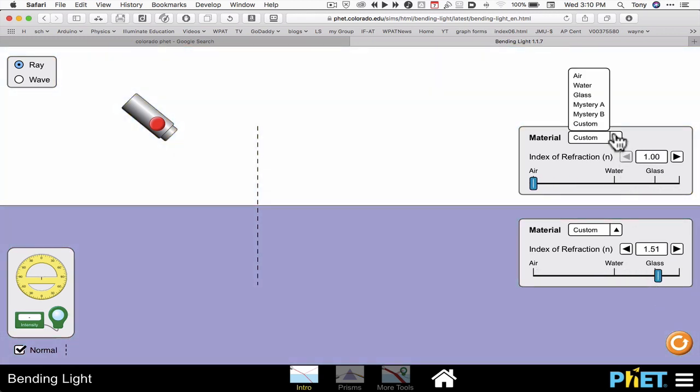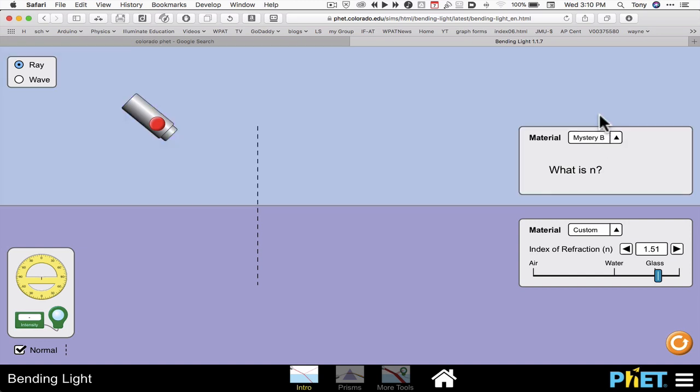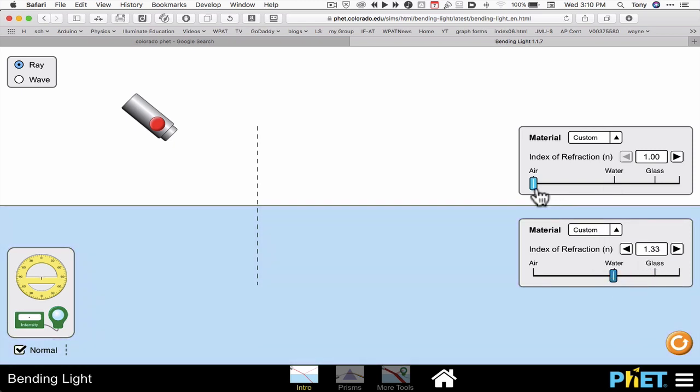I can choose a mystery A or a mystery B. I'll go back to custom. And I can do the same thing for the bottom.